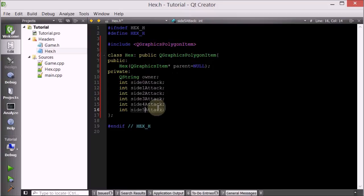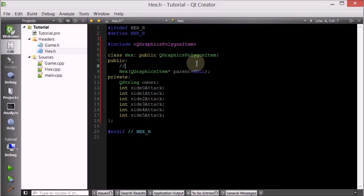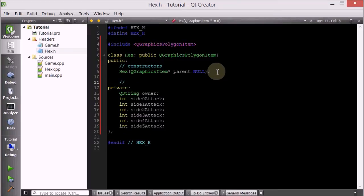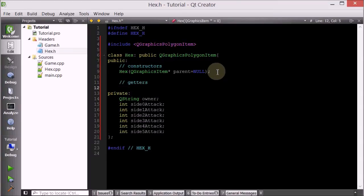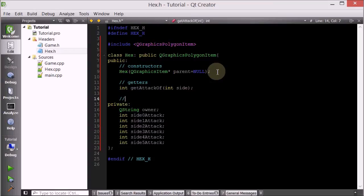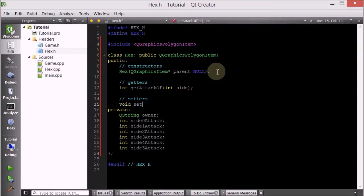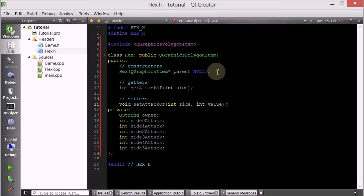Let's go ahead and do our getters and setters. This is our constructors section — we only have one now, but we may add more later. This will be our getters. So we're going to have int getAttackOf, taking a side parameter — which side do you want the attack of. We'll have setters: void setAttackOf, taking side and also value — what we want to set the attack to. I'll just call this attack.